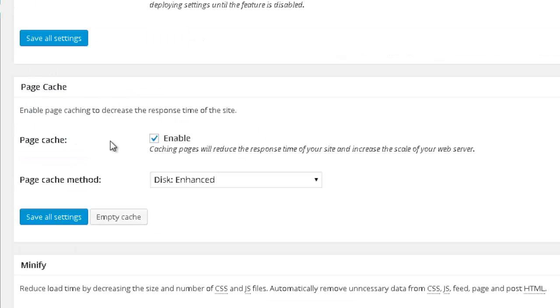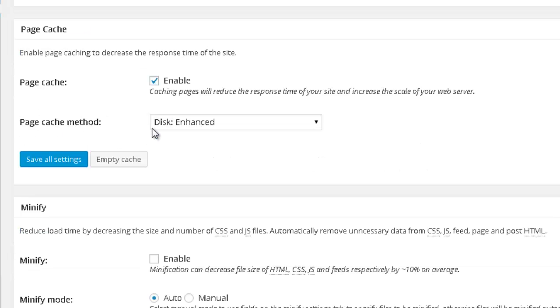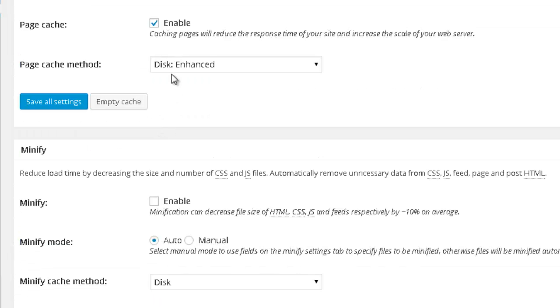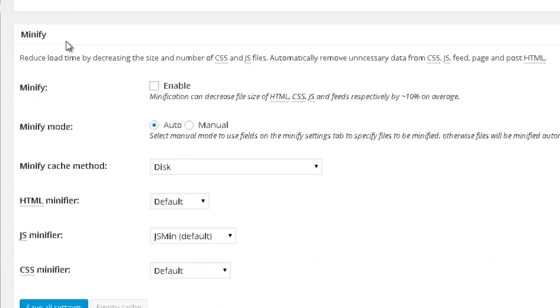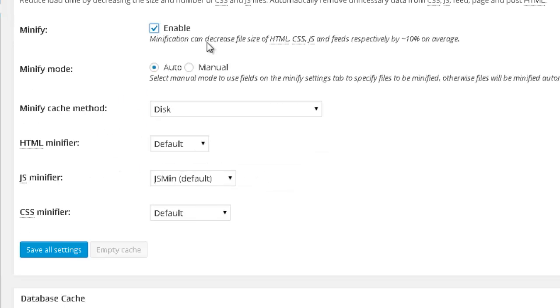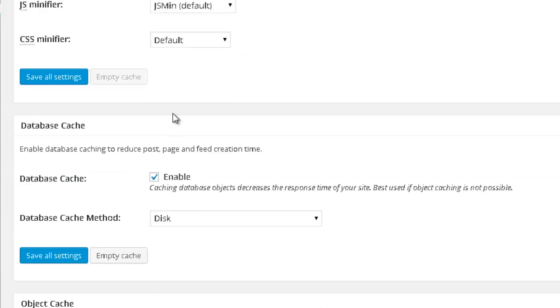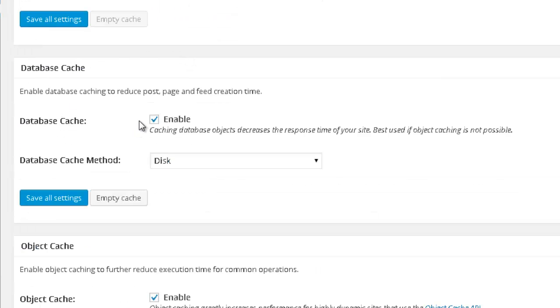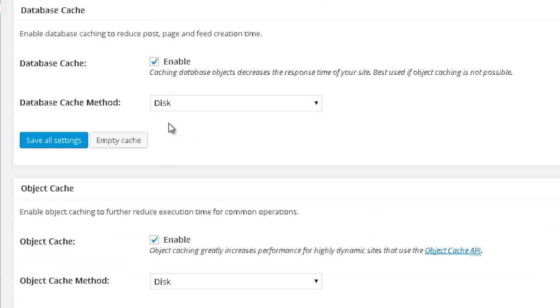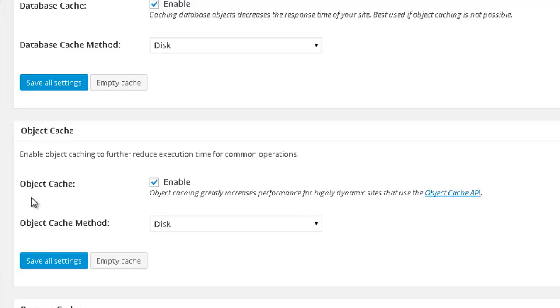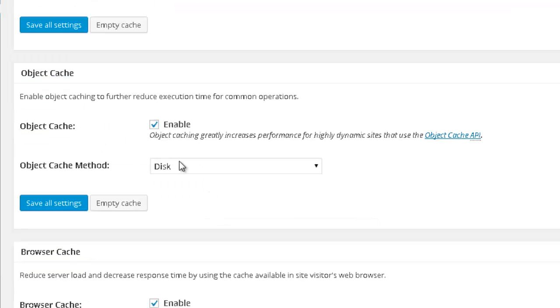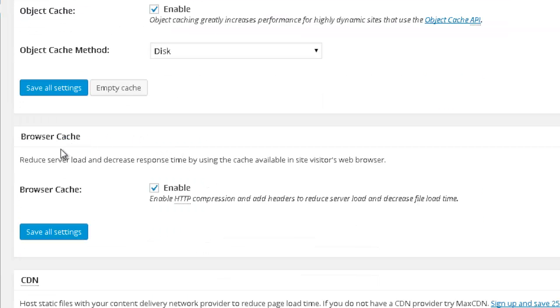In page cache, you want to enable it. And below, you want to select minify. You want to enable this option so you can minify the coding of your website. And basically, just leave the standard options that you see below. Database cache also enable it. Same thing goes for object cache. Browser cache also.